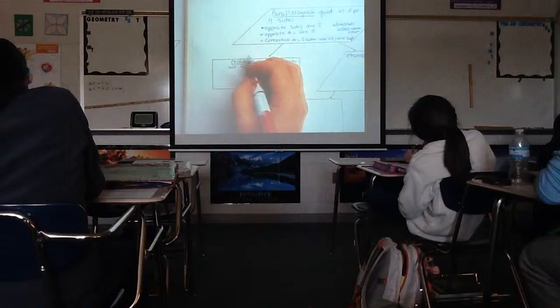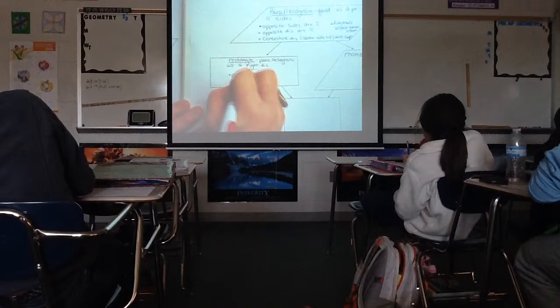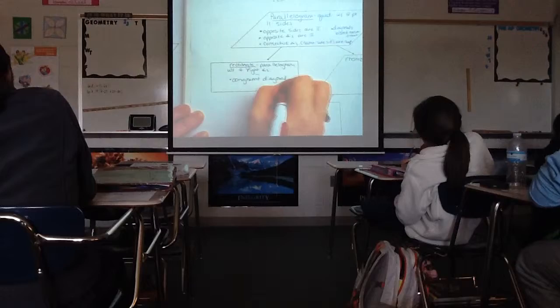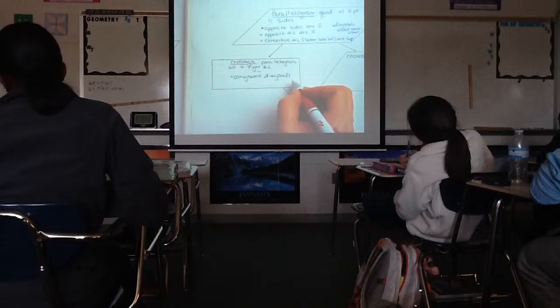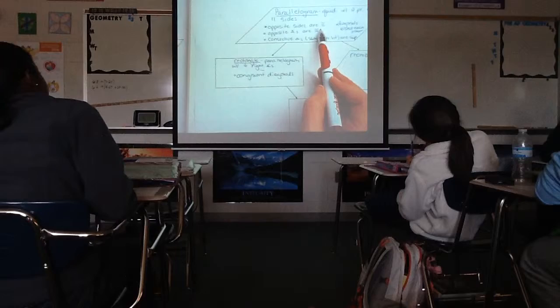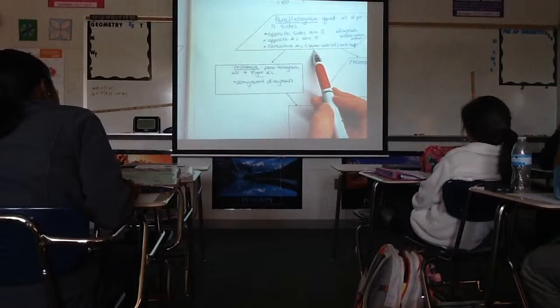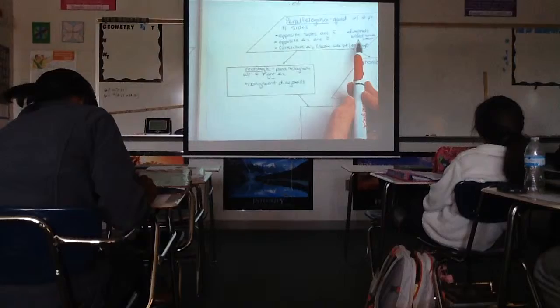In addition to all four bullets that are true for all parallelograms, the rectangle also has congruent diagonals. Not all parallelograms have congruent diagonals — just rectangles. Rectangles do have opposite sides congruent, opposite angles congruent, supplementary consecutive angles, and diagonals that bisect each other, but they also have congruent diagonals.